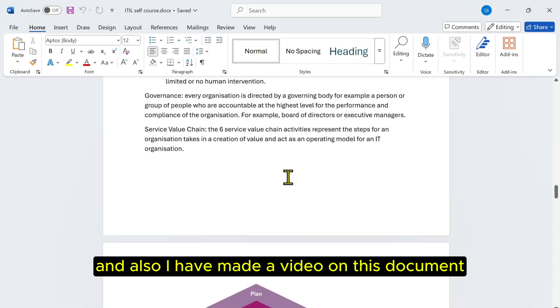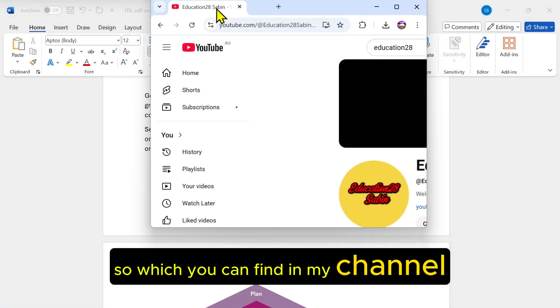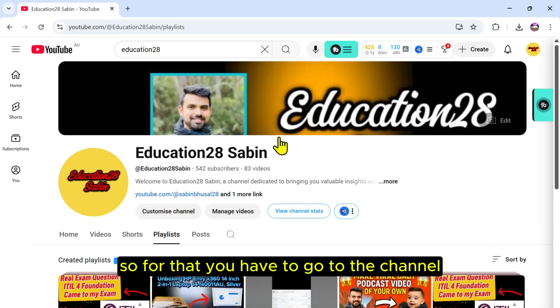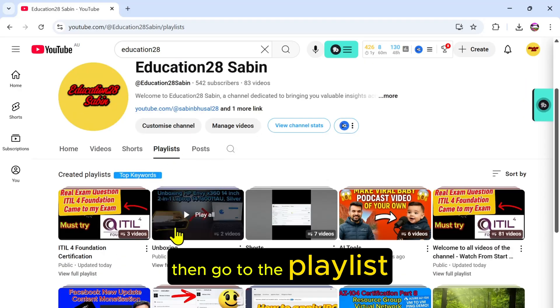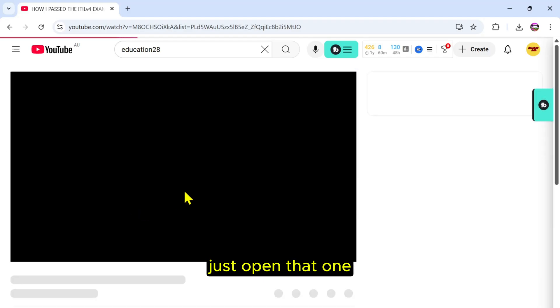I've also made a video on this document which you can find in my channel. For that, you have to go to the channel, then go to the playlist. There's ITIL 4 Foundation Certification, just open that one.